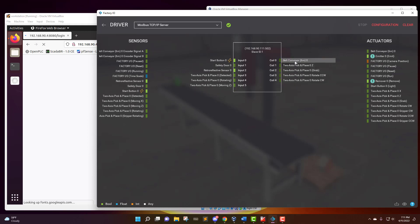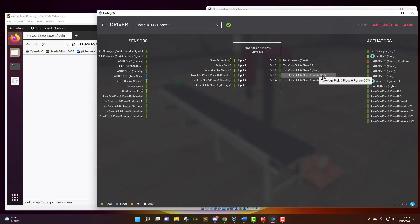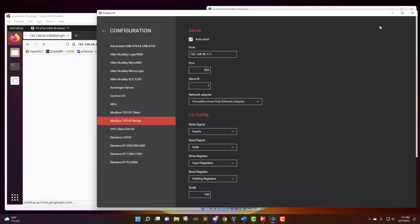And these are the outputs, the coil to the belt conveyor to get it moving, and then this is the pick and place rotating on its axis, going down to grab the box, rotating counterclockwise, and then rotating clockwise to move it off onto the pallet. Once you have this in place, you want to make sure you go to configuration and the Modbus server settings right here.